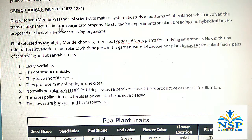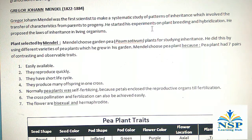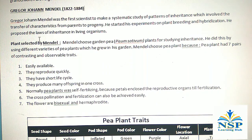Gregor John Mendel was the first scientist to make a systematic study of patterns of inheritance, which involve the transfer of characteristics from parents to progeny. He started his experiment on plant breeding and hybridization. He proposed the law of inheritance in living organisms.